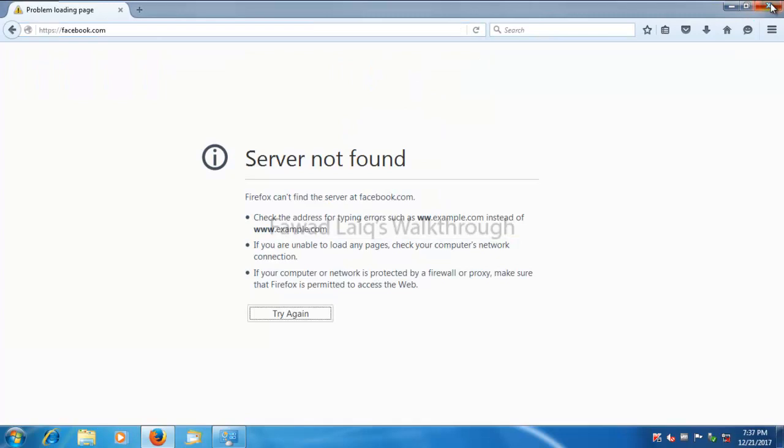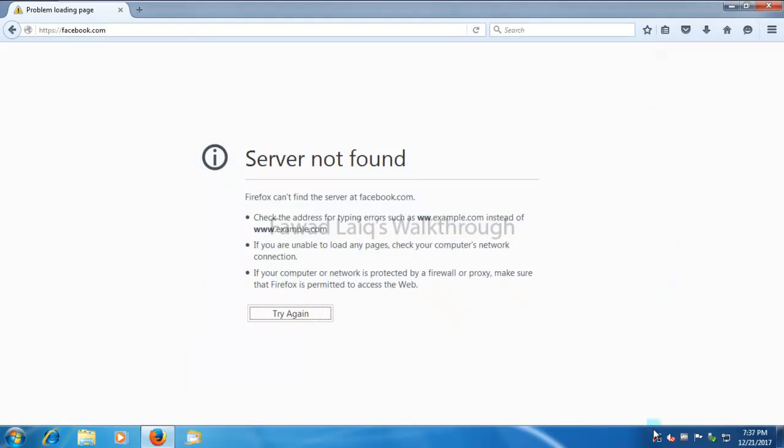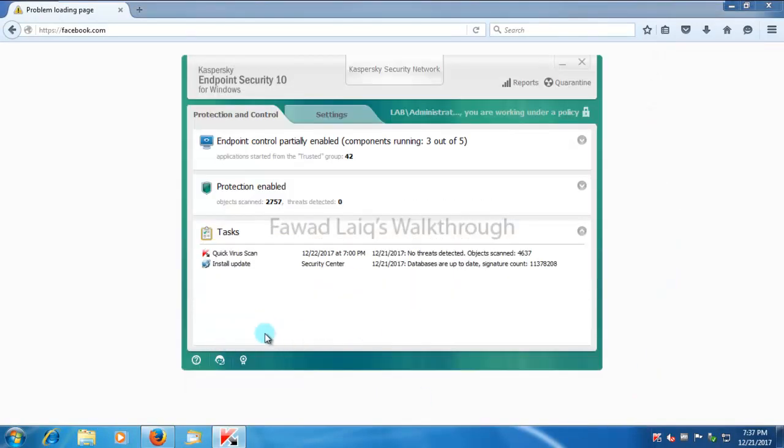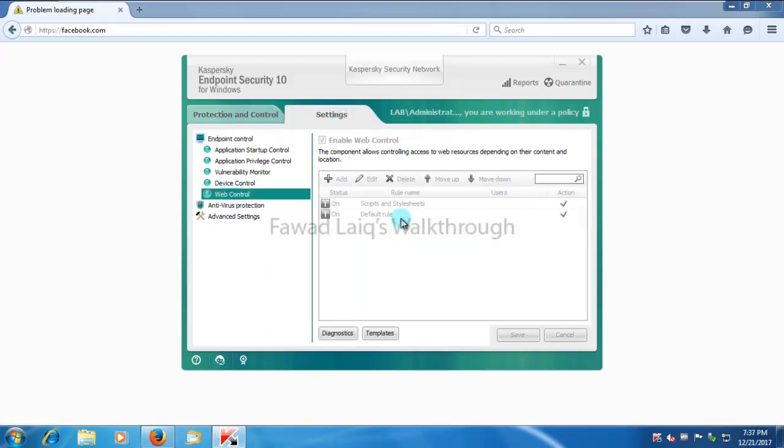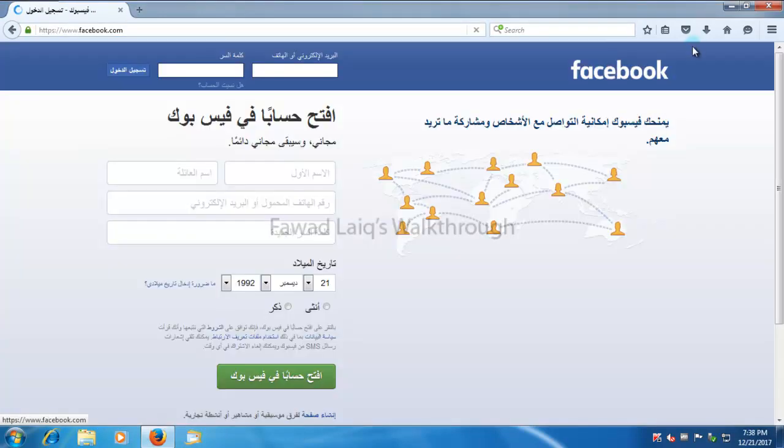So let me just go back and enable the network adapter so that we can get the policy updated. And you will see in a while that this has turned back and the setting from web control has also changed. And now I can connect to Facebook also.